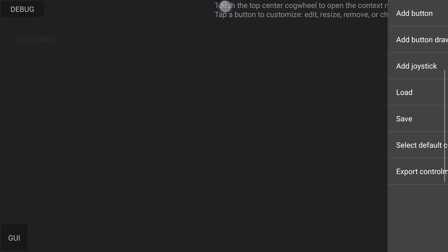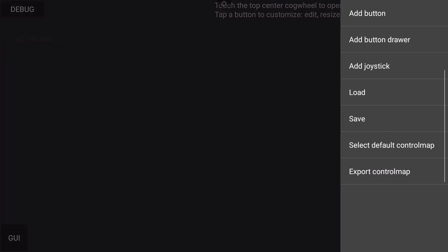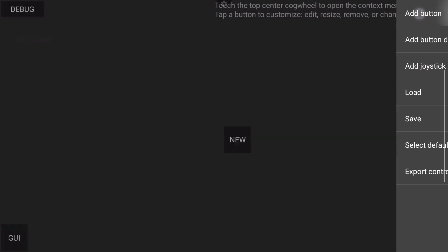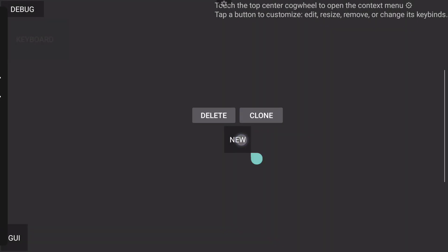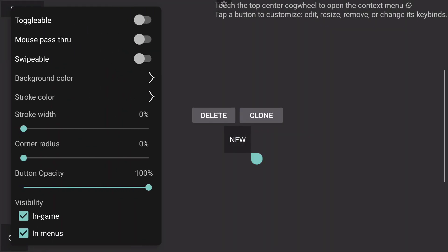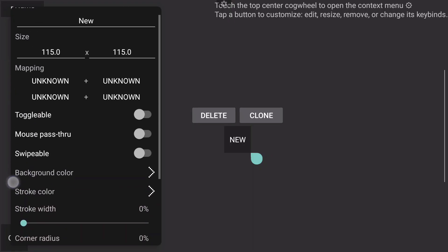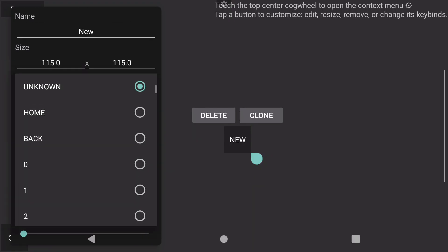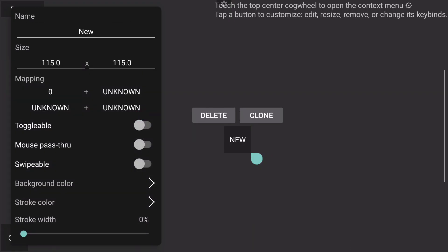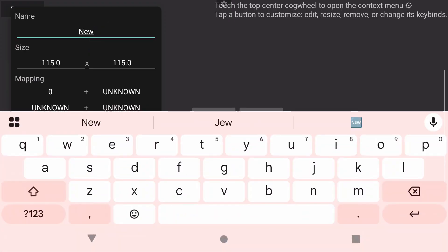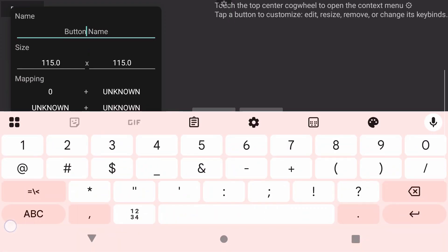If you want to add extra buttons, you definitely can do so. Click on the settings icon in the top middle of the screen, add a button, add joystick, add button drawer, all that fun stuff. And basically what you do with those buttons, you click on it and then you tell it what you want it to do. So button mapping—I want this to be zero for whatever reason and then you can name it.